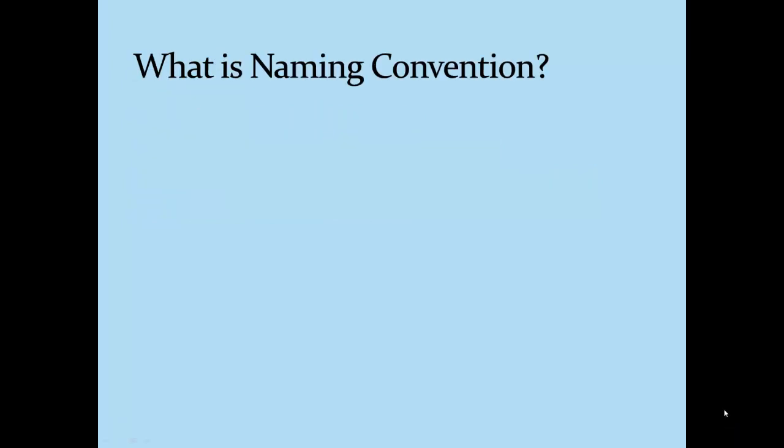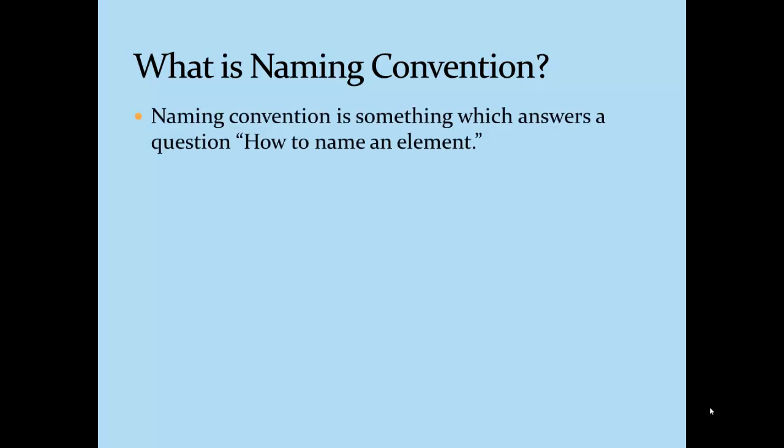Now it's time to learn what is meant by naming convention. The answer for this question is an answer for another question: how to name an element.